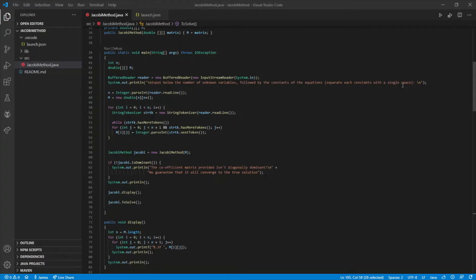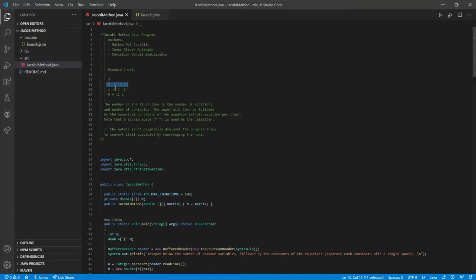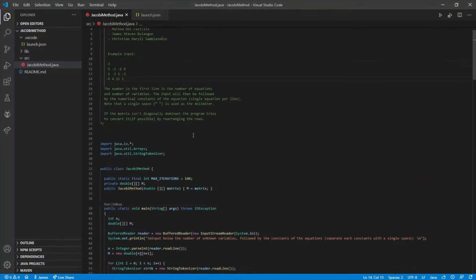Each constant should be separated with a single space. Here we have an example input. The first line the program expects from the user is the number of unknown variables — in this case, three. The program then expects three lines of constants of the equations.